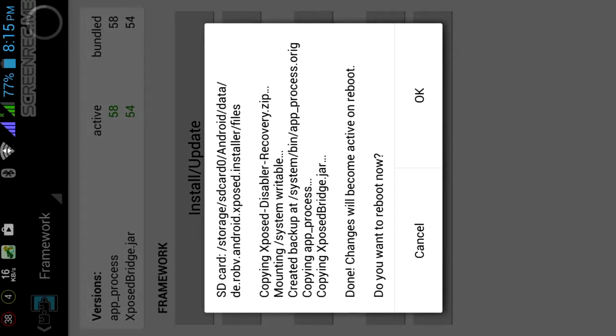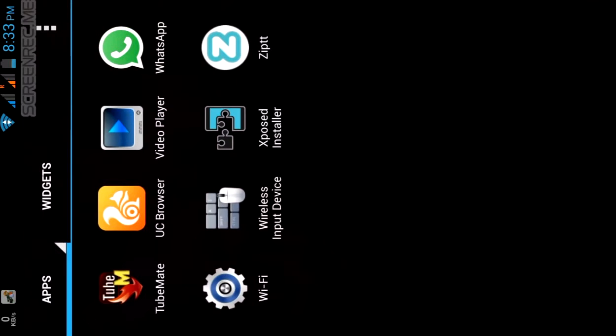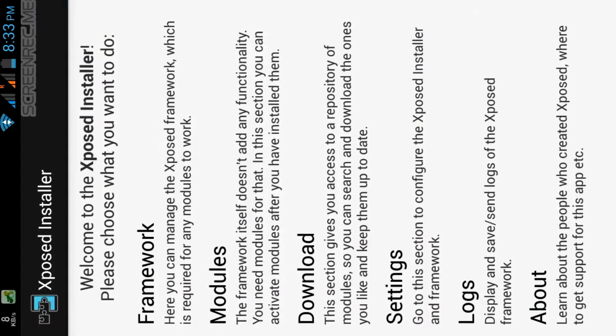Click on OK. After this your phone will reboot. Wait, and after reboot go to the Xposed Installer.